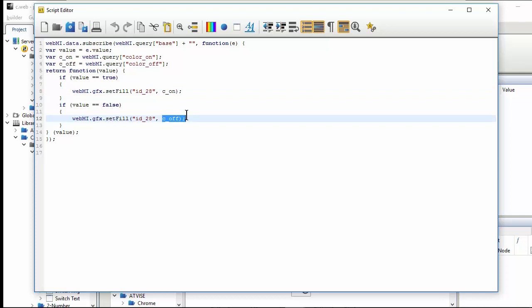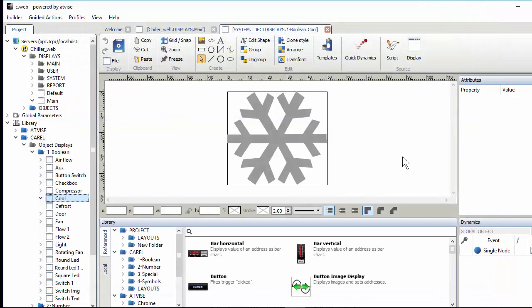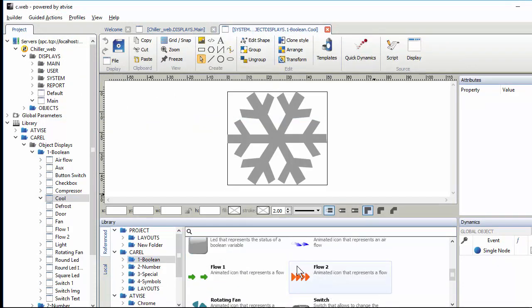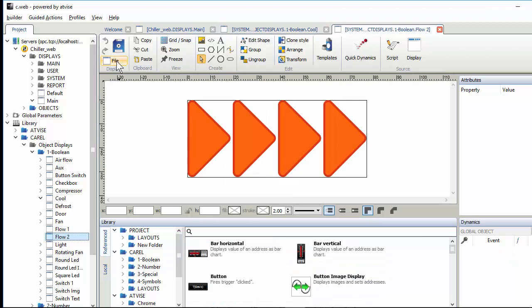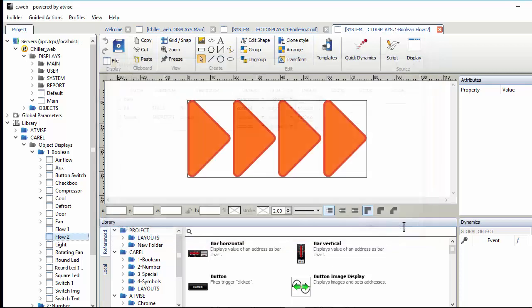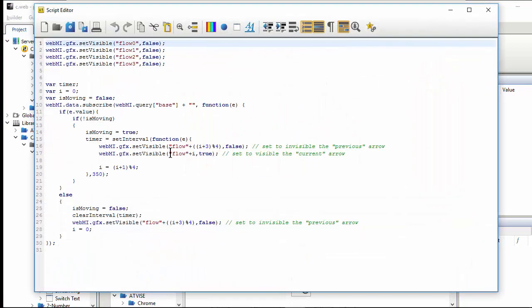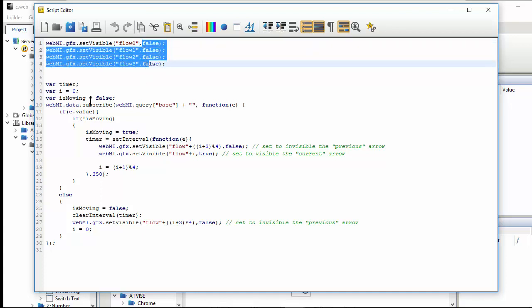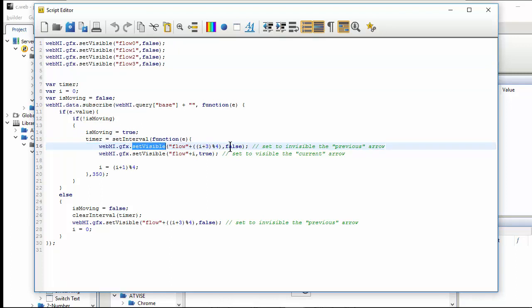The Flow Two widget has several parameters: the variable that drives and starts the animation, fill color, and border color. The script is quite simple - set visible is used to hide all four arrows, then create a timer so every tick it hides the previous arrow and makes the current arrow visible, cycling through them.